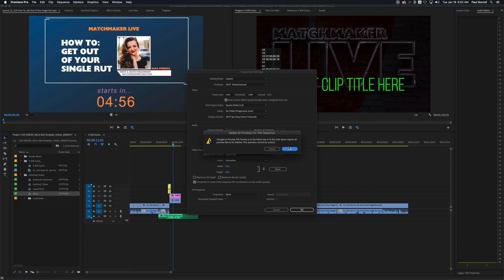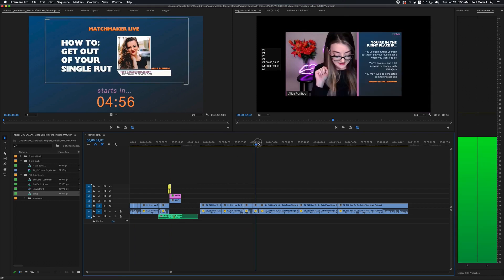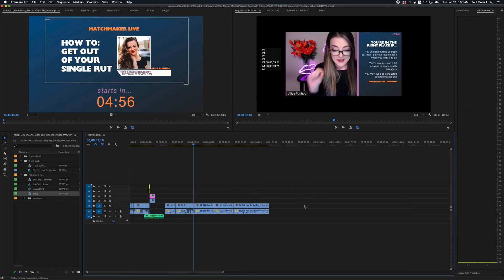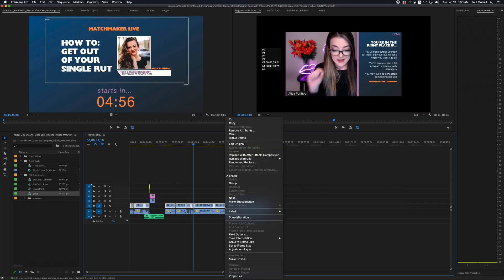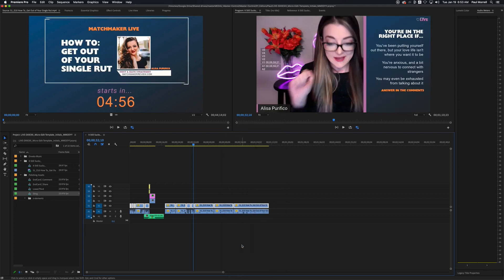That should fix the problem. Now you can tell these clips are all the wrong size, so we'll highlight the entire thing, right-click, and set to frame size — that will scale everything up. Now we should be good to go.